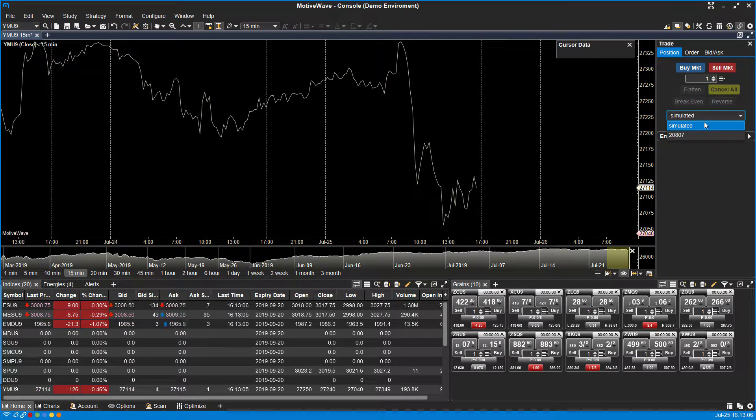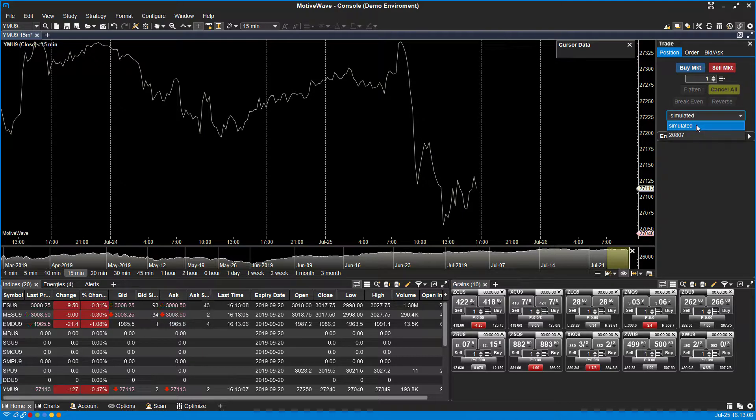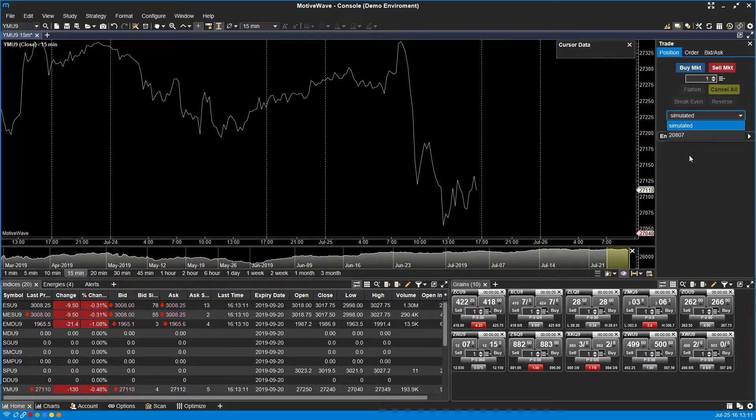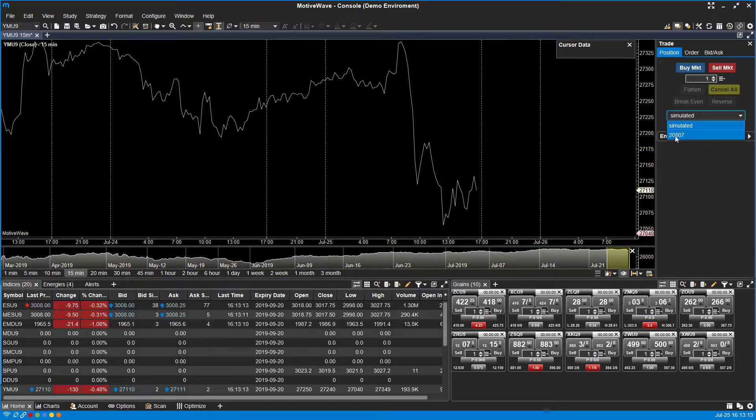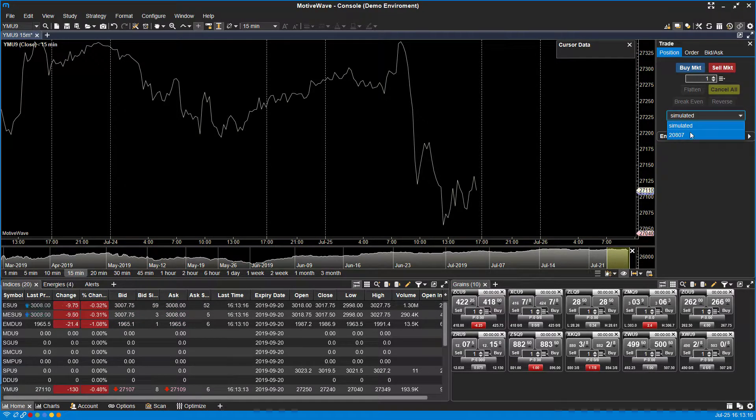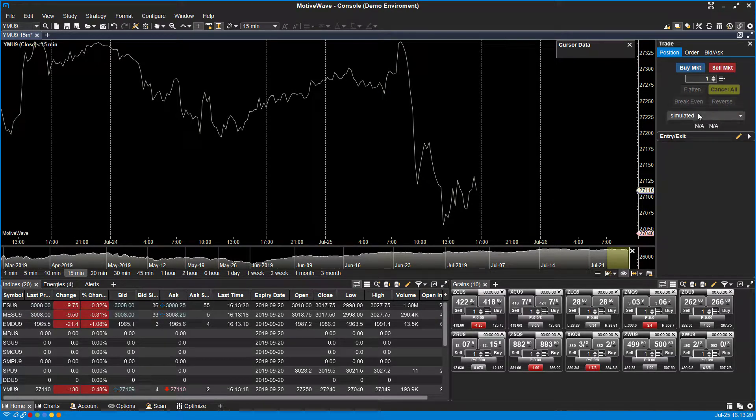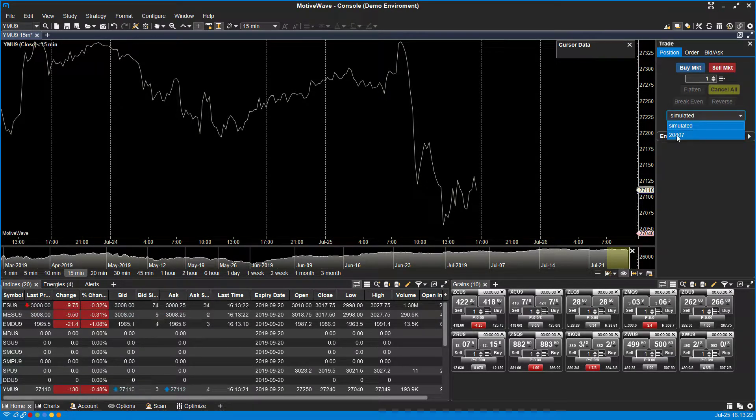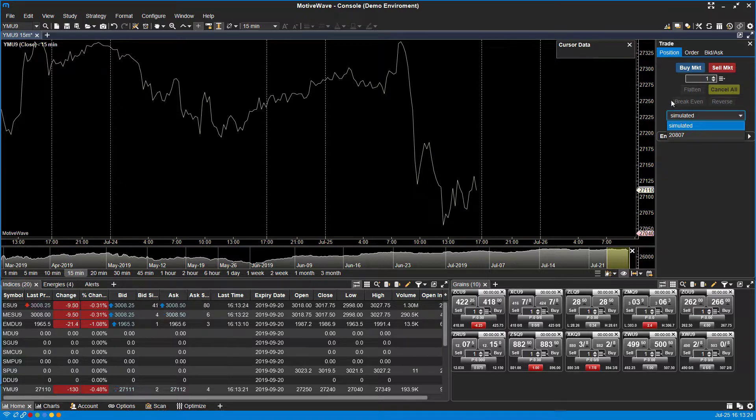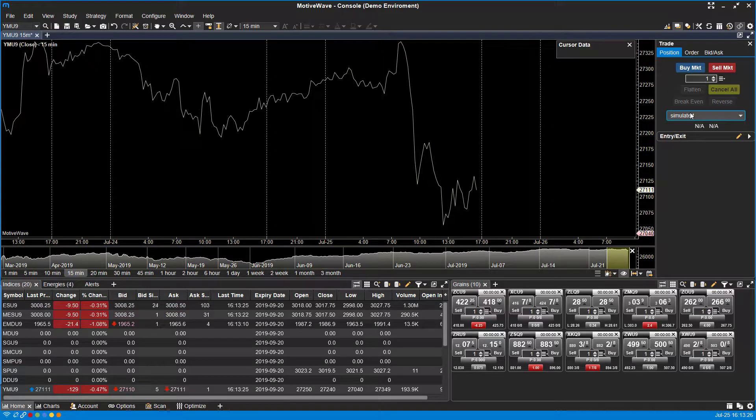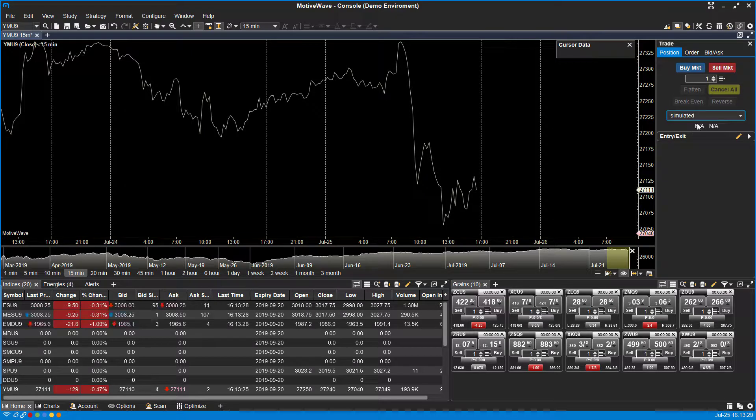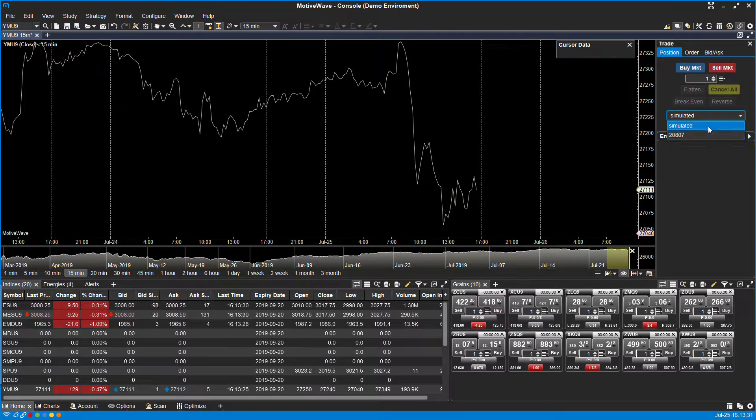...the account that is selected by default is the simulated one. Now if we didn't change that in the previous window, the 20807 account, my live trading account, would be the one that's activated by default. You can always revert or change within this section here, but if you're not paying attention or you're only focused on paper trading, you're definitely going to want to make that simulated account your default.